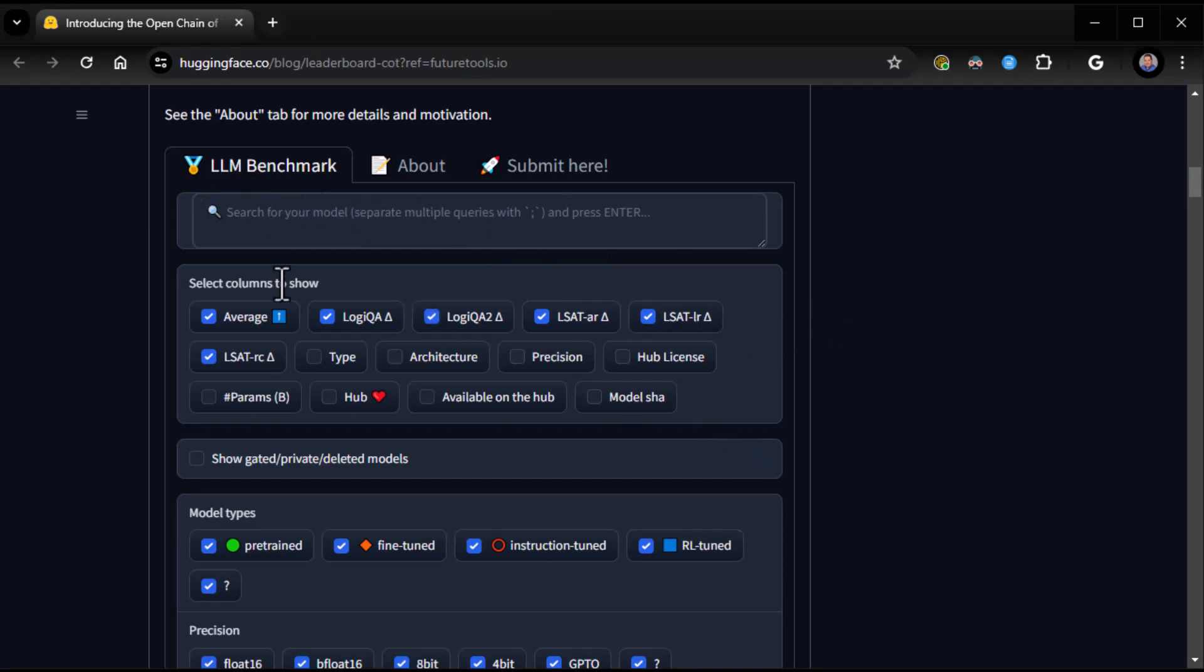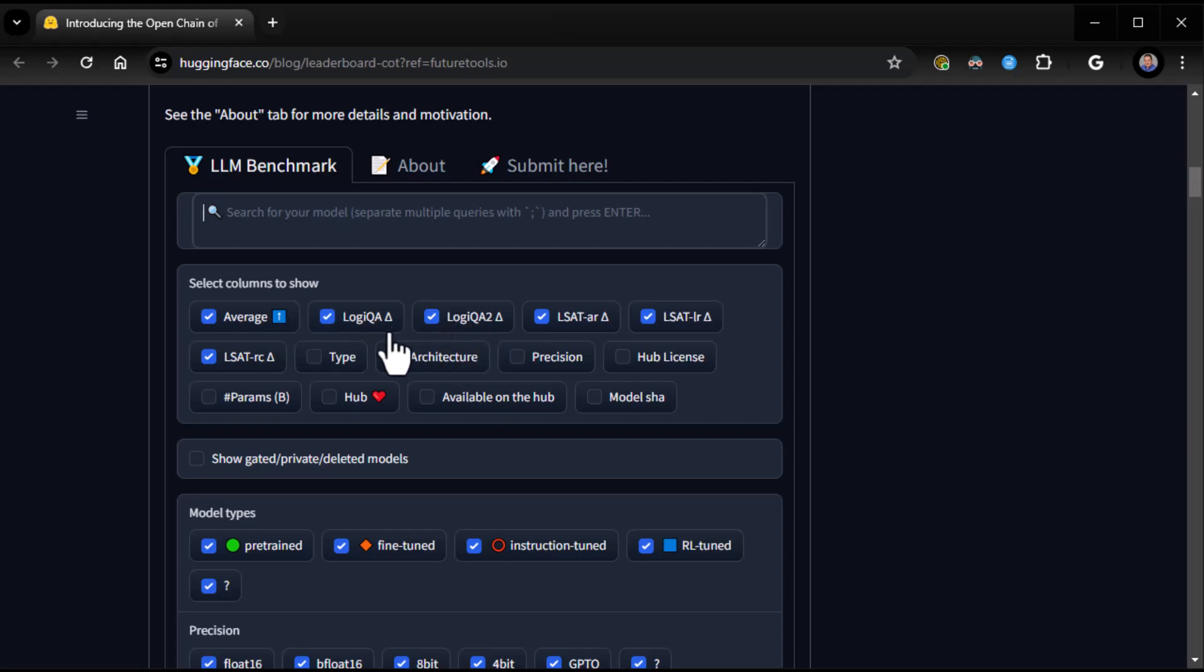And you can see here, select columns to show, average, LogiQA, LogiQA2, so the different log probs, LSAT, so that's the law school admissions test. And away we go.